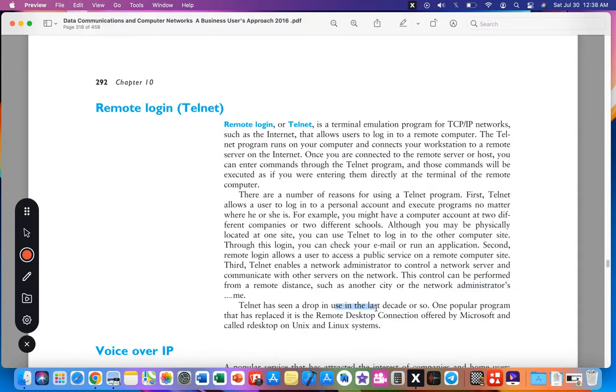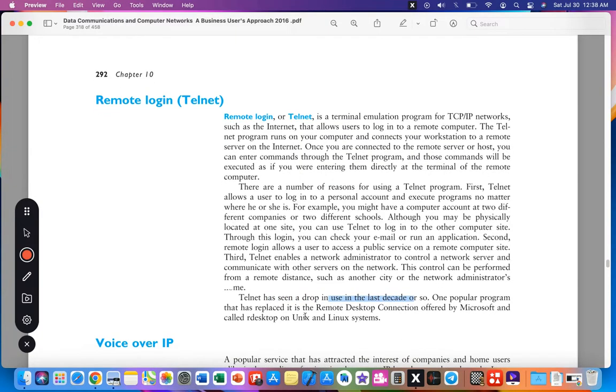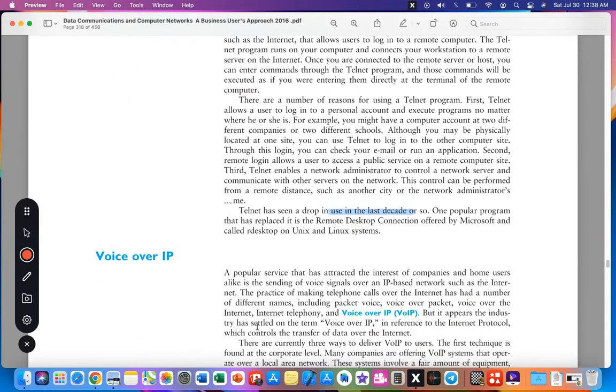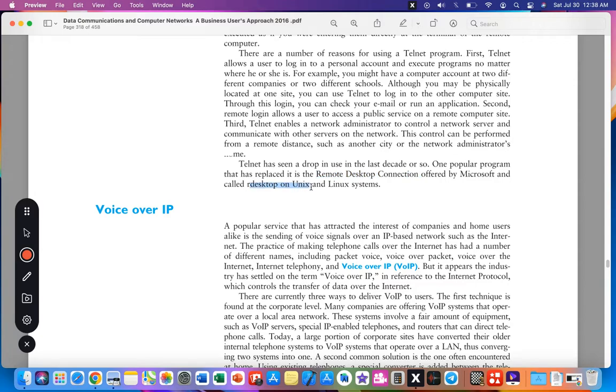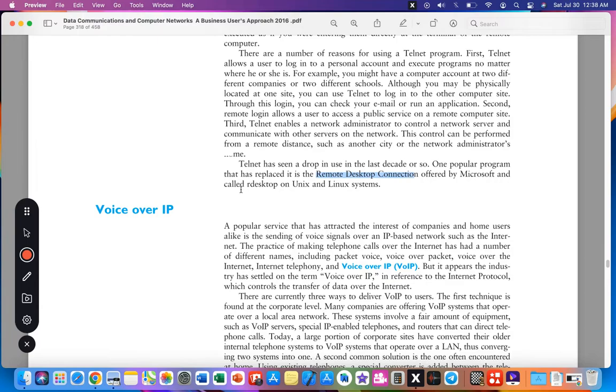Remote administration using Telnet has seen a drop in use in the last decade or so. One more popular replacement is the Remote Desktop Connection offered by Microsoft and called RD Desktop on Unix and Linux systems.